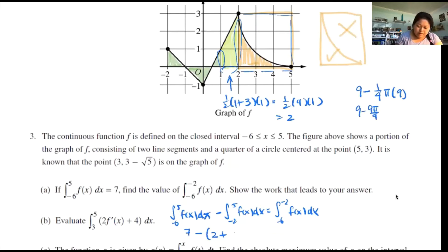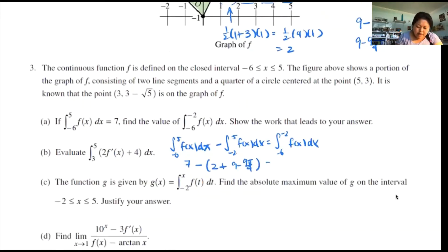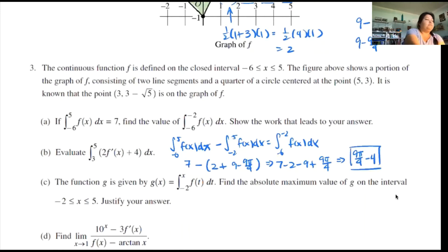So the curvy triangular part is 9 minus 9π over 4. Putting it all together: 7 minus 2 minus 9 plus 9π over 4. That gives 7 minus 2 is 5, minus 9 is negative 4. So the region from negative 6 to negative 2 is 9π over 4 minus 4. That is my answer for Part A.